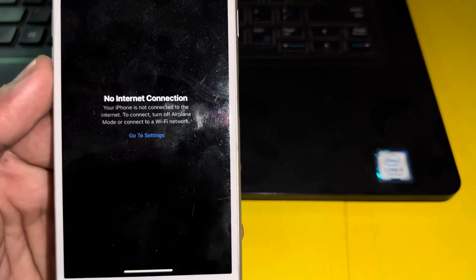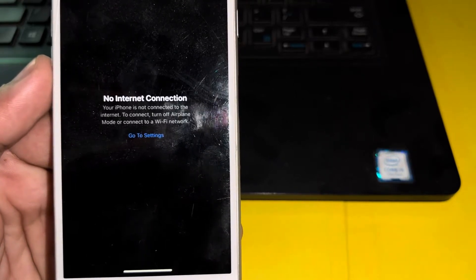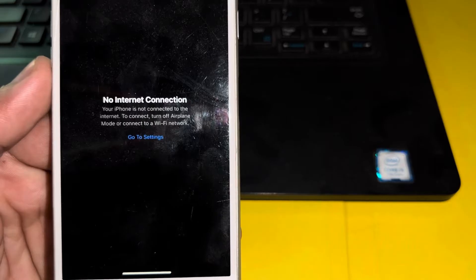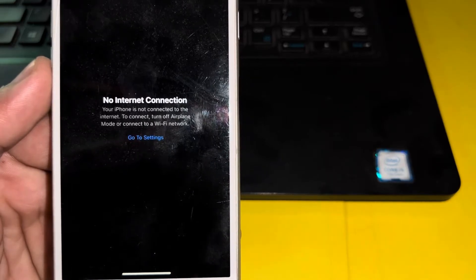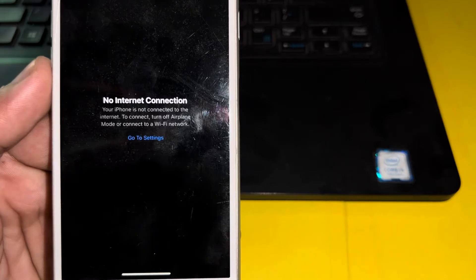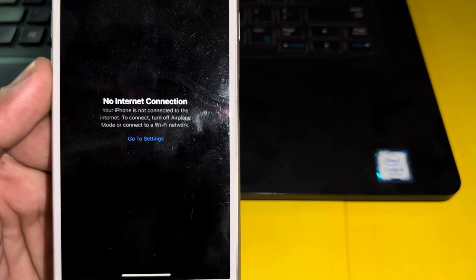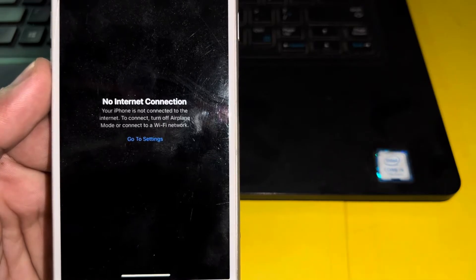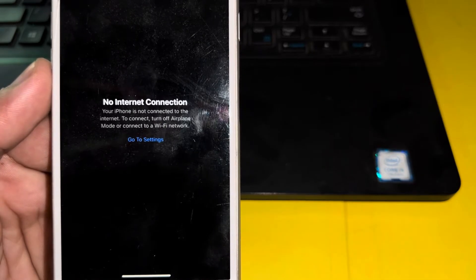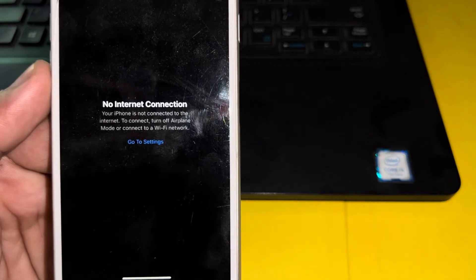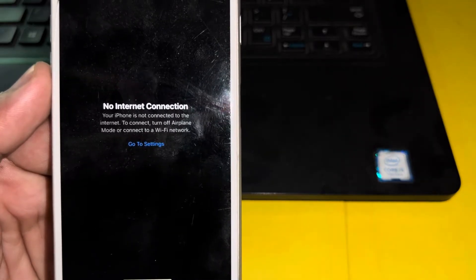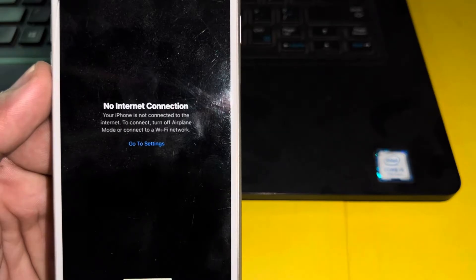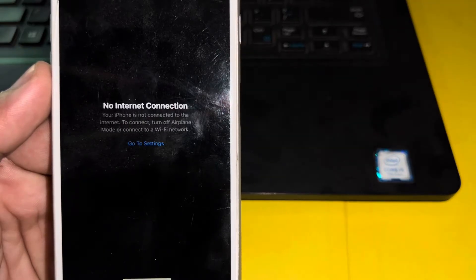Hello everyone and welcome back to the Overcast Text. So guys, in this video I will show you how to fix 'No Internet Connection - Your iPhone is not connected to the internet. To connect, turn off Airplane Mode or connect to the Wi-Fi network.' This app error appears on iPhone App Store many times even when iPhone is connected with strong Wi-Fi and cellular data.